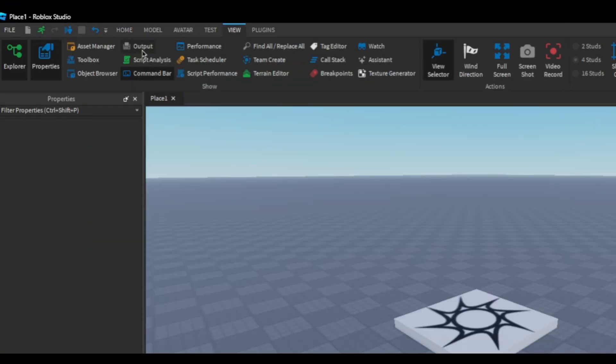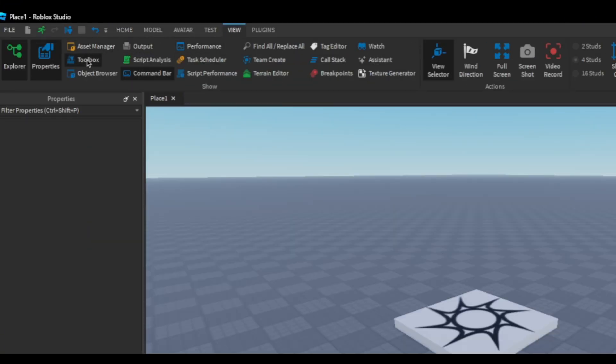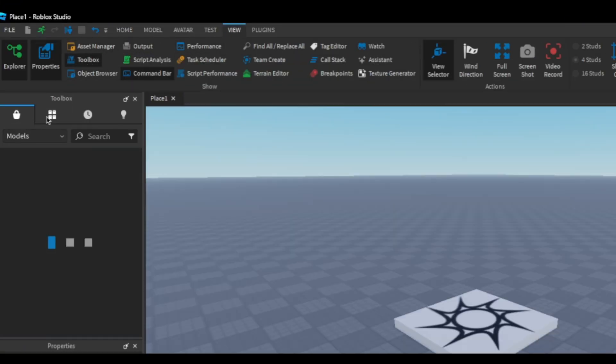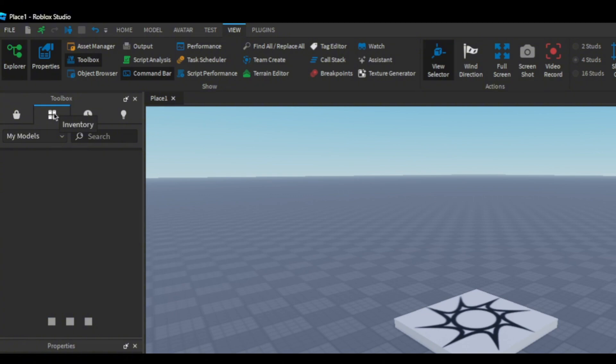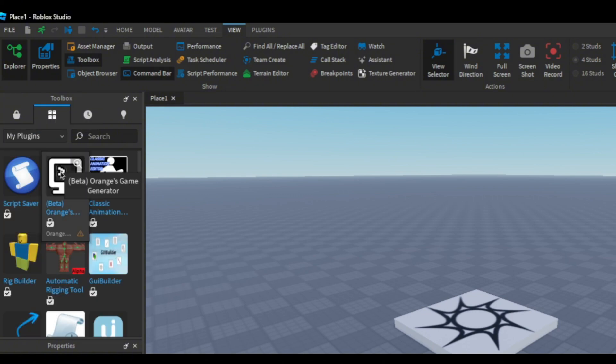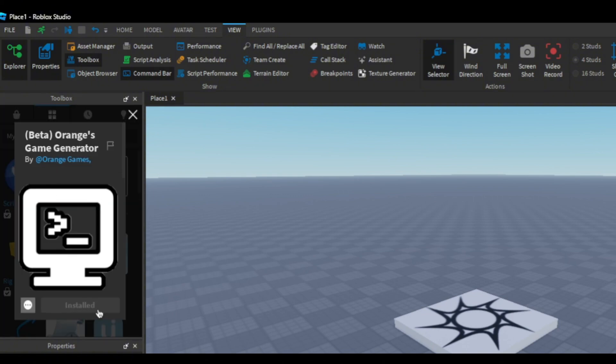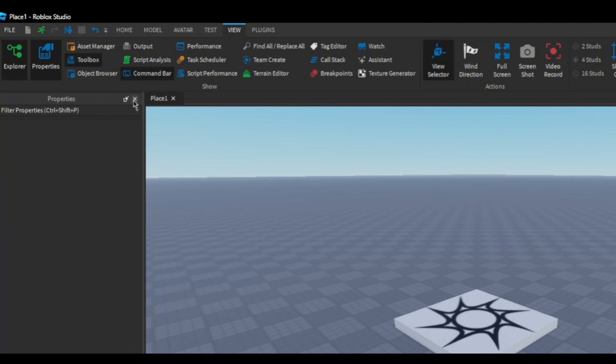After you have created a new base plate go into view and click on toolbox. Now go into the second tab in toolbox and click my models and then select my plugins. Now select orange's game generator and click install.